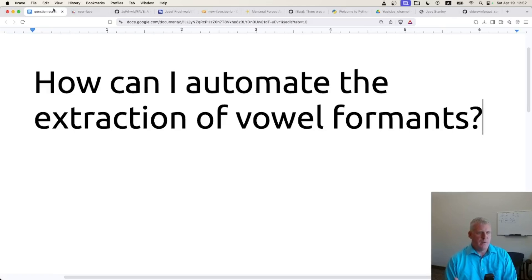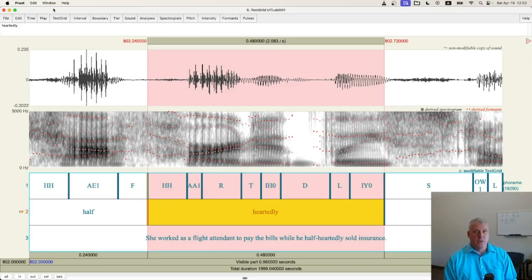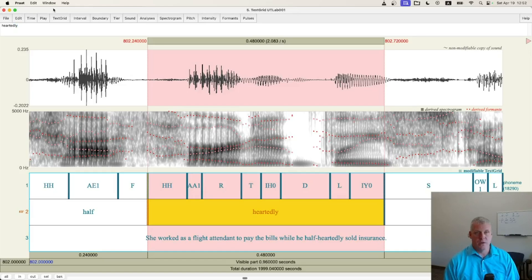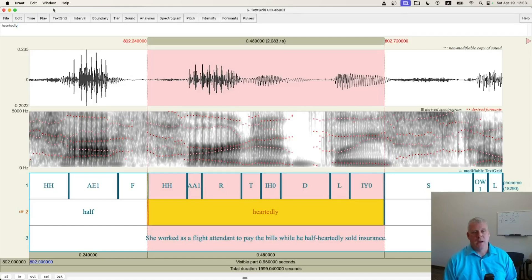Before I jump into that, I want to point out that our old friend Praat, the go-to acoustic software for linguists, has a scripting language. You can extract vowel formants with the scripting language of Praat. The purpose of this video is not to show that in Praat — I'll leave a link to some of my Praat scripts from the past if you'd like to look at those.